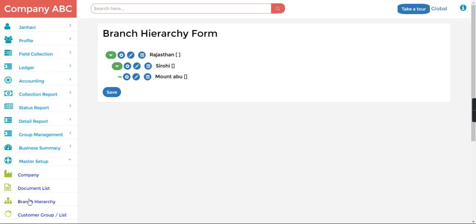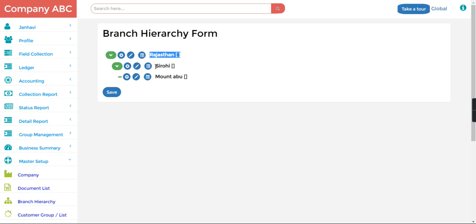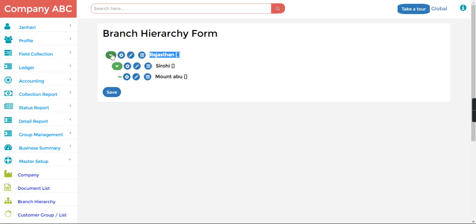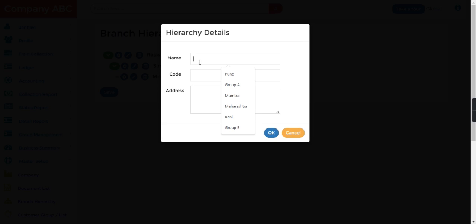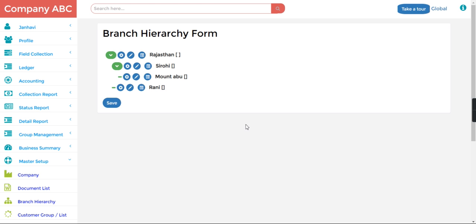I have created Rajasthan as my branch and under that I have created the second branch which is Sirohi. So in Sirohi I have created Mount Abu group. So under Rajasthan I can create let's say Rani group. Here you can see under Rajasthan I have created Sirohi and under that Mount Abu and Rani two groups.